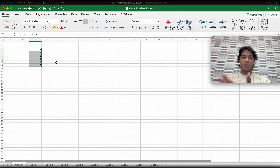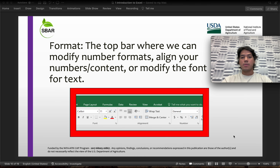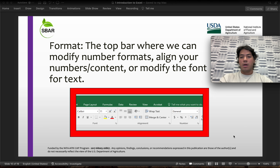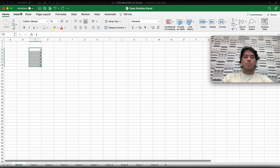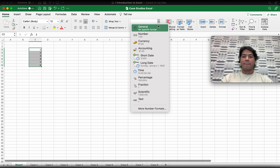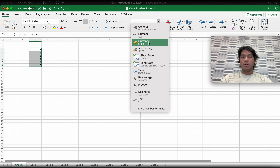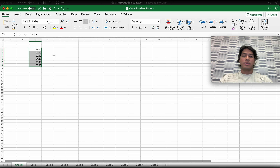Then we have the format, which is the top bar where we can modify number formats, align your numbers or content, or modify the font for the text. Moving back to the Excel file, it's going to be this section right here where you can modify your numbers. For instance, instead of having a plain number, you can go for currency or percentage. If you select currency and hit it, it's going to apply that format to each selected cell.